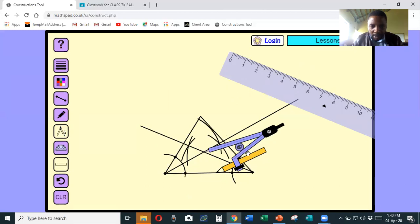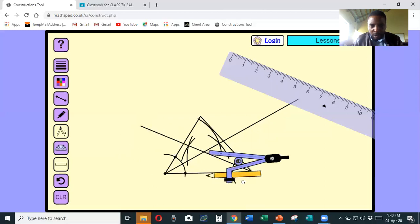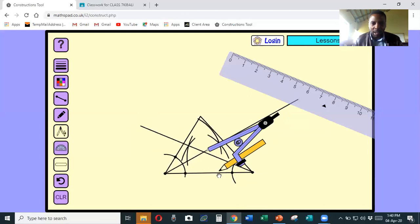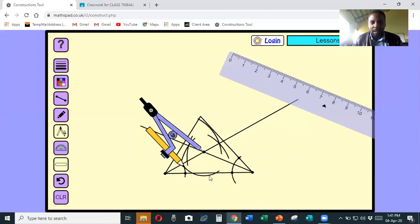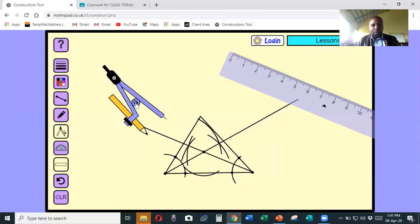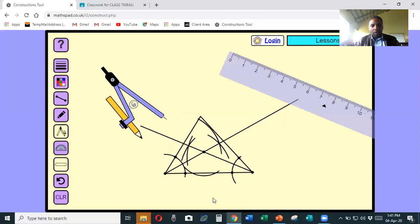Stretch it so it can cut one side and the other side - if it can't, make it wider but not too wide. Standing at the center, make cuts on both sides - it has cut this side and the other side. I'm dropping a perpendicular from where the two bisectors meet. Then remove the compass and stretch it a bit more, but not a lot, because I don't have a lot of space on the bottom side - it depends on how much space you have.